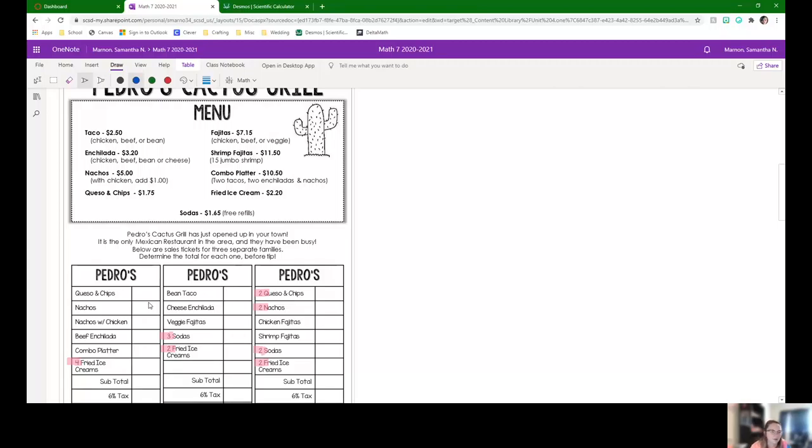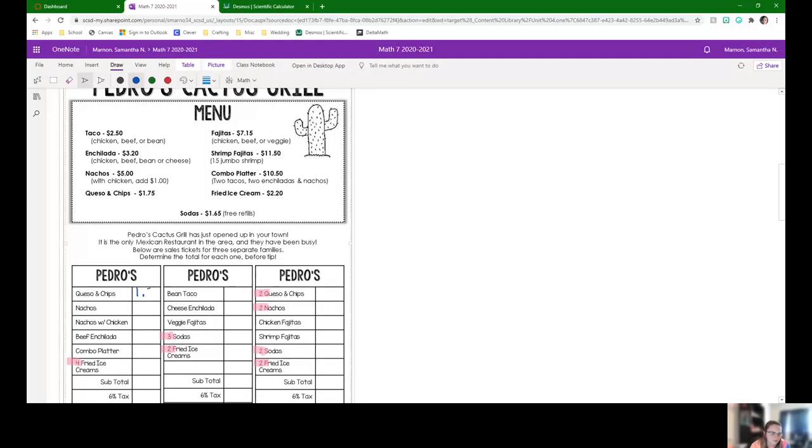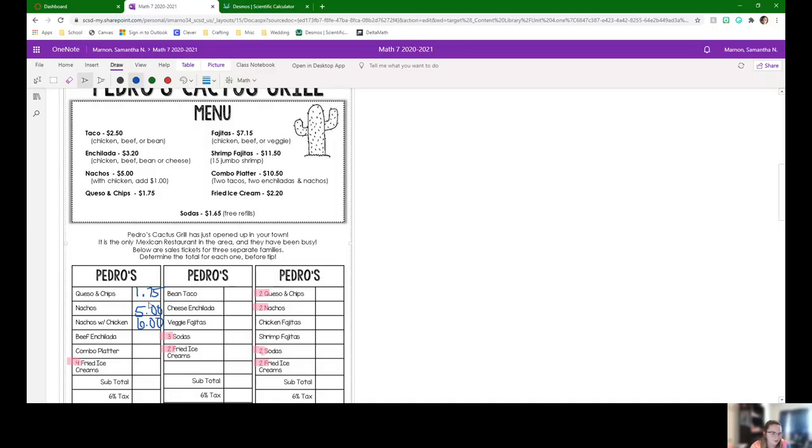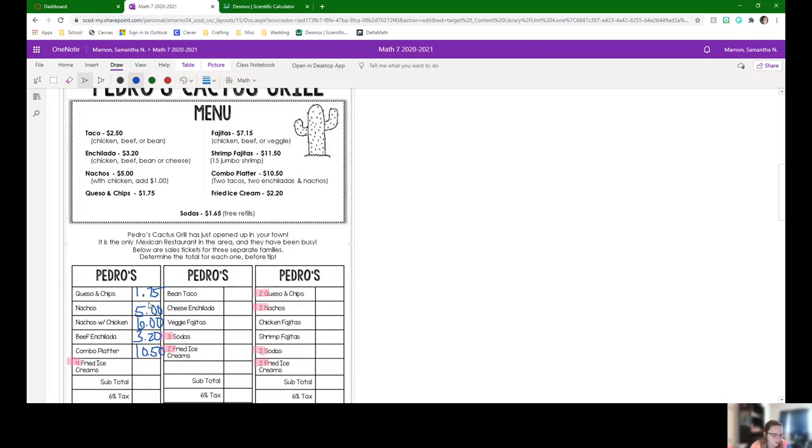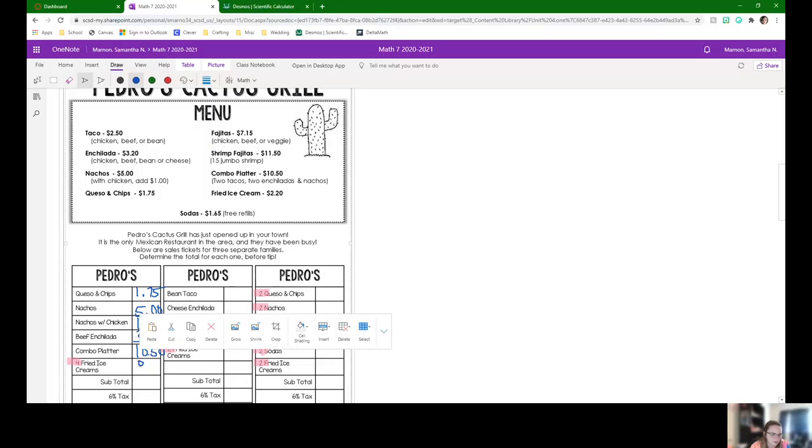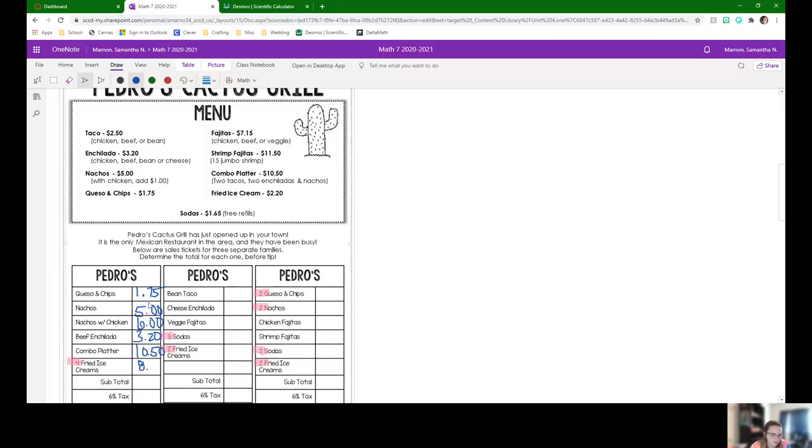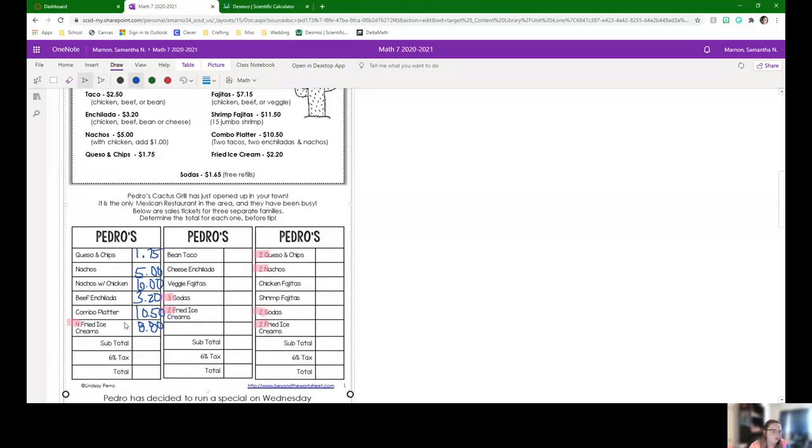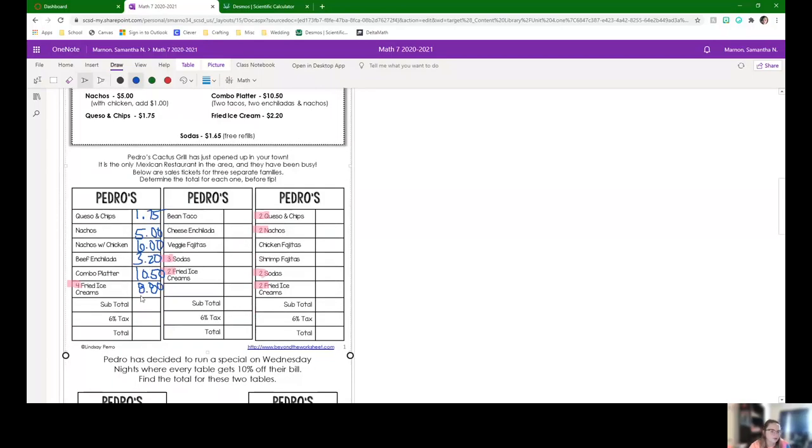Okay, so queso and chips is $1.75. Nachos are $5. Adding chicken is going to be $6 onto the nachos with chicken. Beef enchilada is $3.20. A combo platter is $10.50. Four fried ice creams. So one fried ice cream is $2.20. Four of them is going to be $8.80. So hopefully you found all of those prices okay looking at the menu.